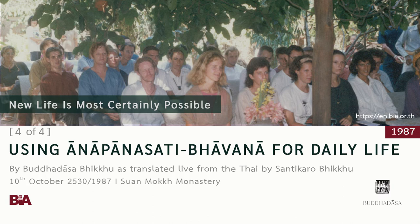To summarize: anapanasati — even just the practice of the first tetrad — allows us to have a good healthy body, allows us to drive away harmful evil mental objects and emotions, and it develops these four comrades — mindfulness, wisdom, wisdom in action, and concentration — to a pretty good degree, so they can be used to deal with the situations that come up in ordinary daily life. Just through the practice of the first tetrad, these benefits are developed, and to develop even this much is something very valuable and important for our lives.